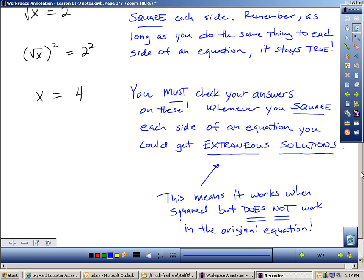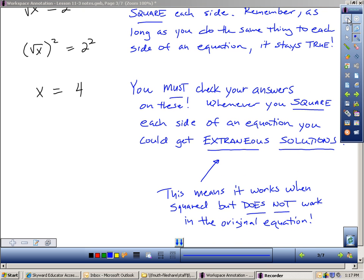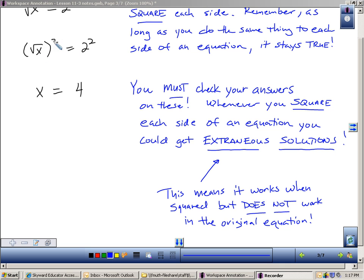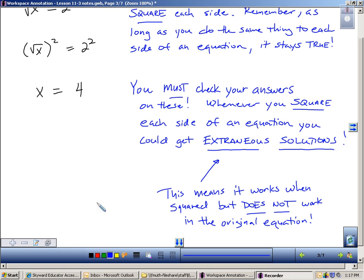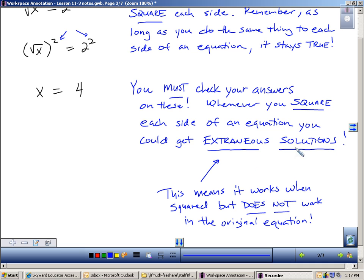These are problems that you must check your answers on. When you square each side of an equation, this can give you what's called an extraneous solution. An extraneous solution means that if we square it, it will work, but it would not actually work in the original equation. So whenever you square each side of an equation, you must check your answers, because you could get an extraneous solution — meaning the work is right, but the answer itself doesn't actually work.